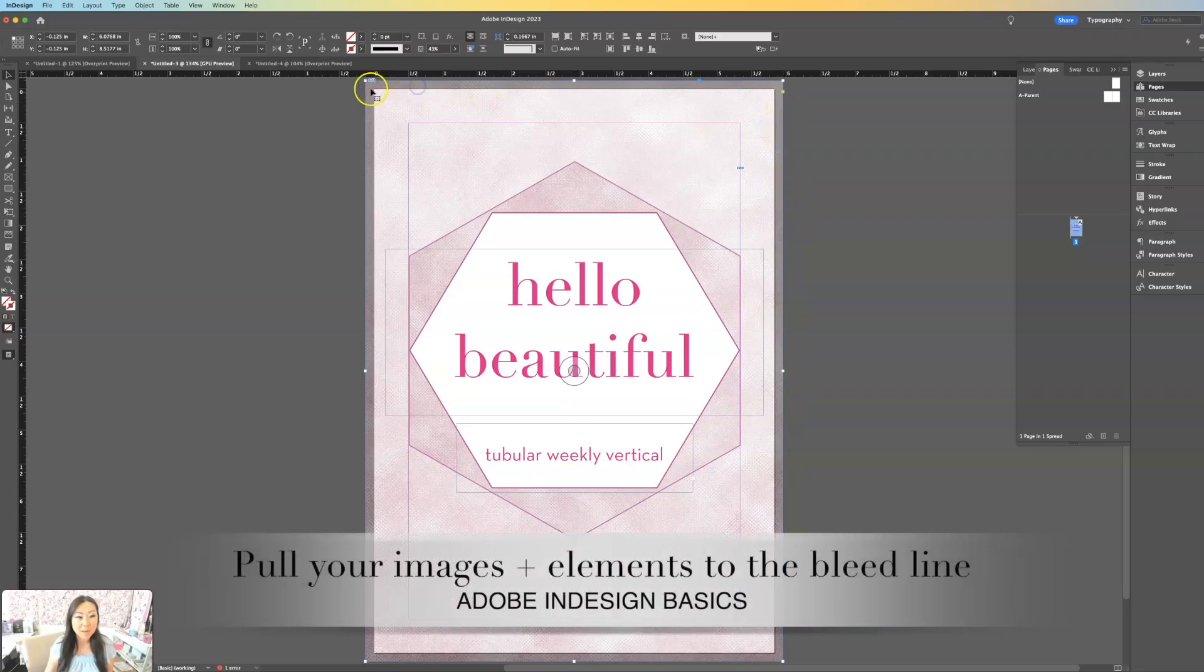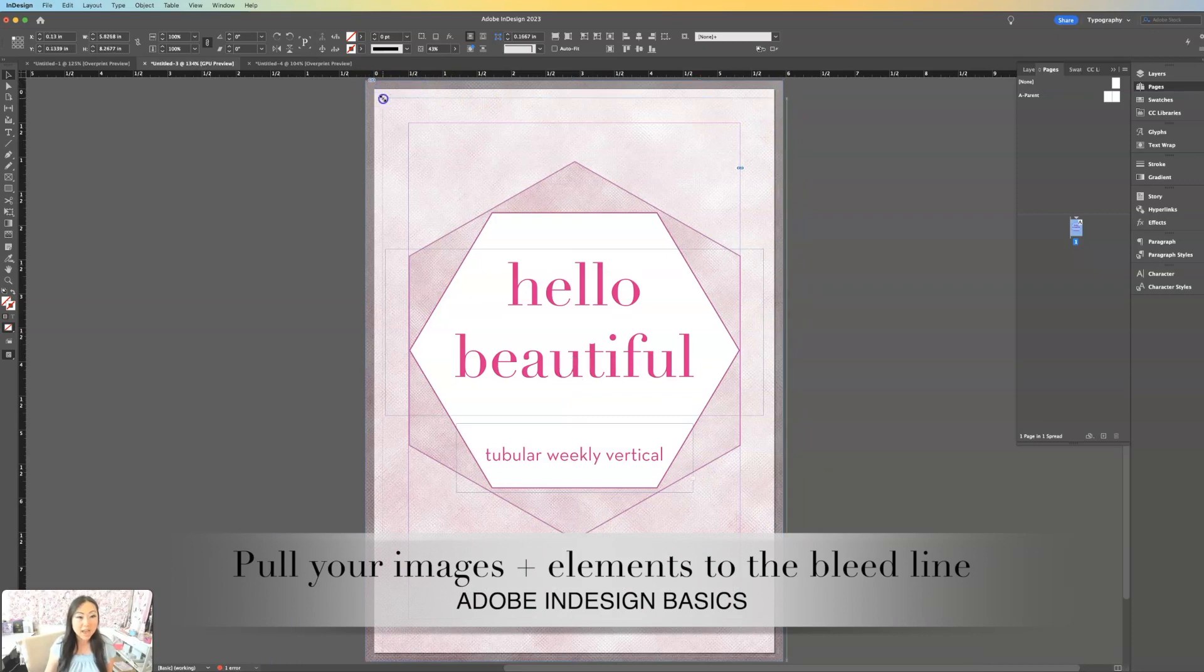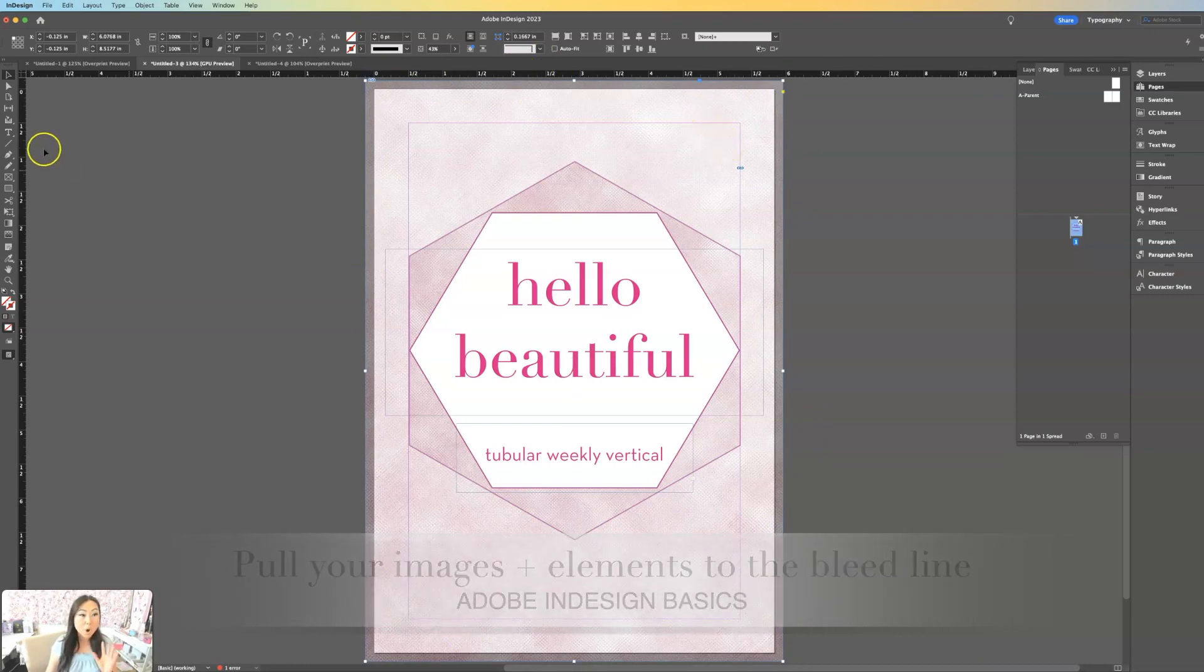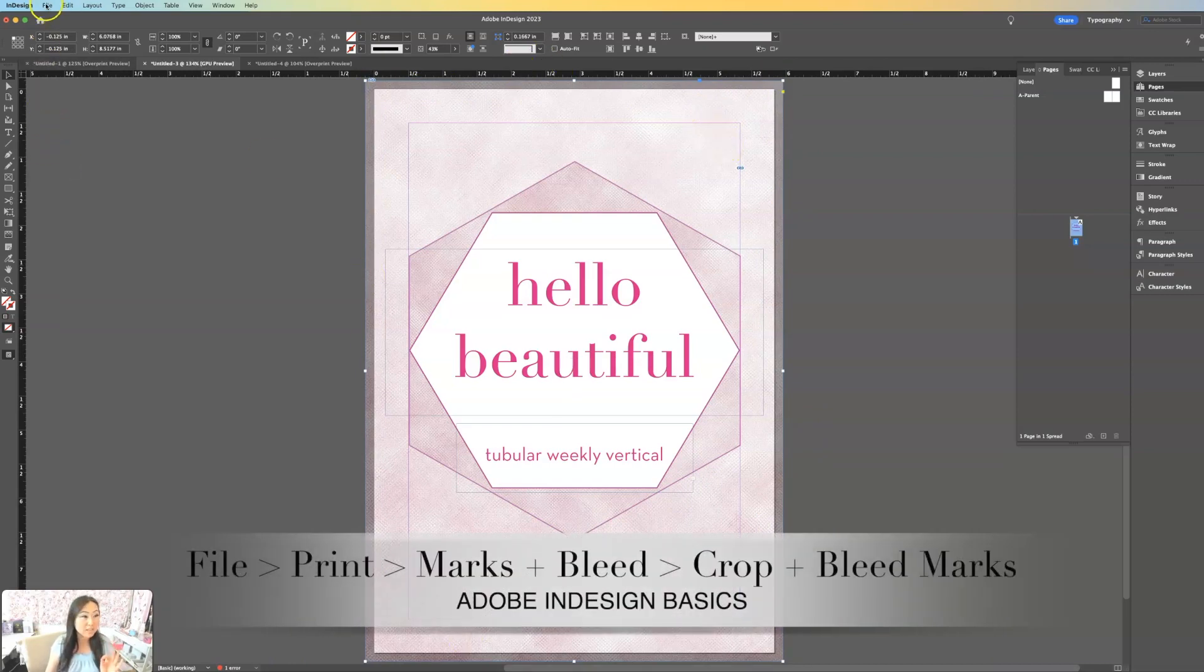And I simply took that bottom layer over here and I made it bigger. I just pulled it out to those bleed lines over here. So now what does that look like?